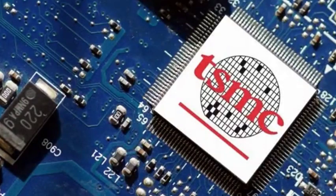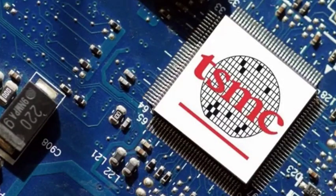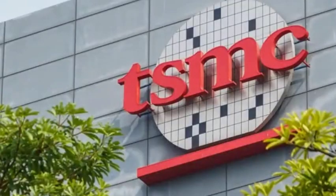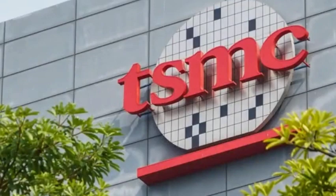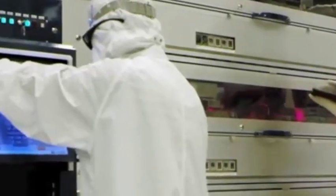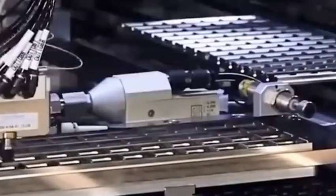Has lithography technology really come to an end? How to deal with the increasing competition variables of TSMC? ASML announces that lithography machine technology has reached the end.